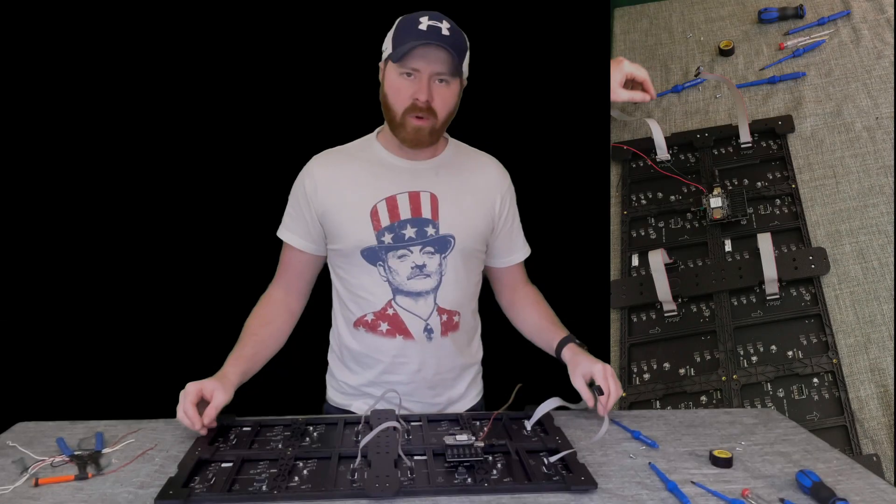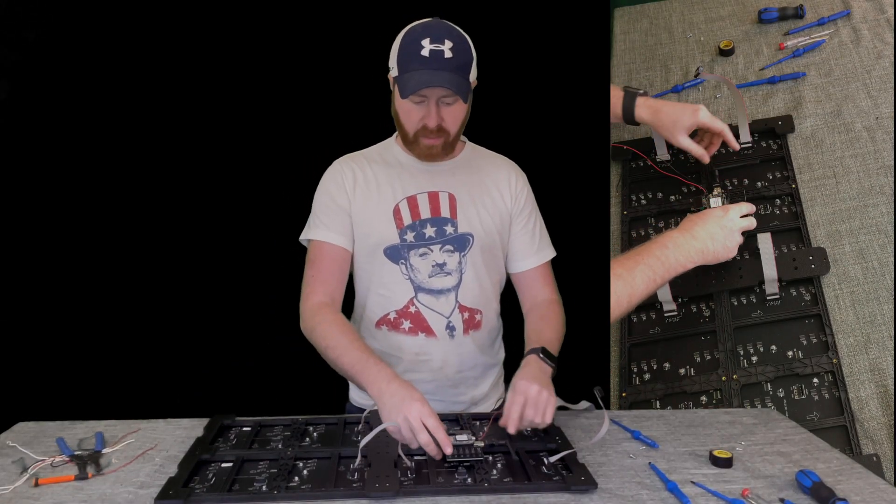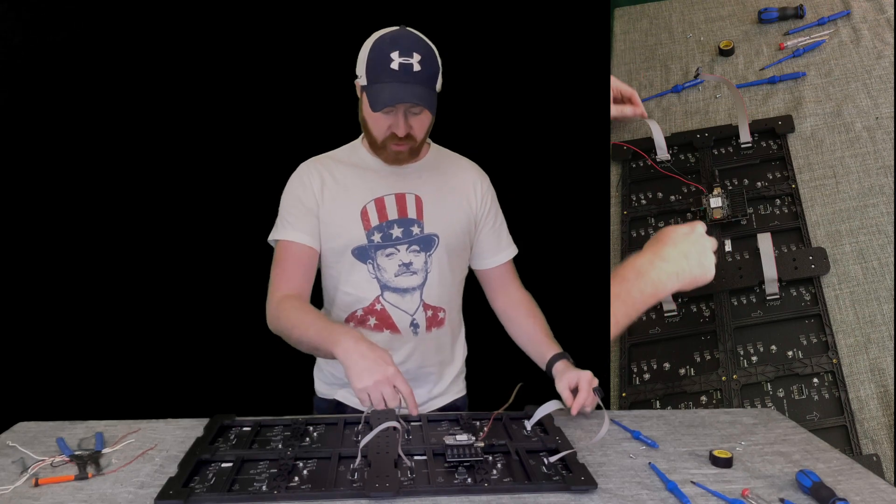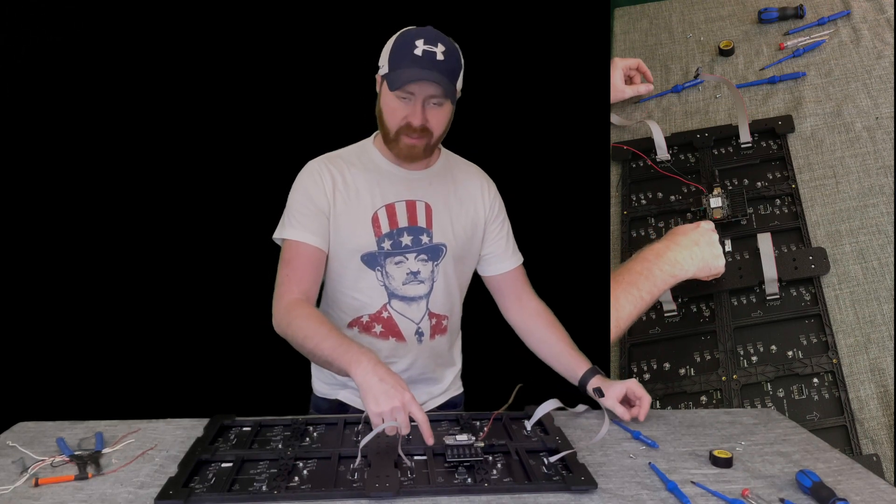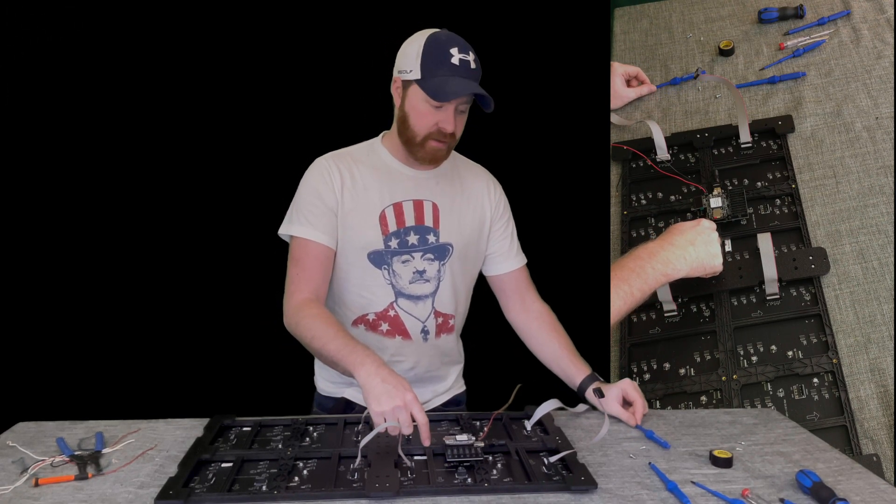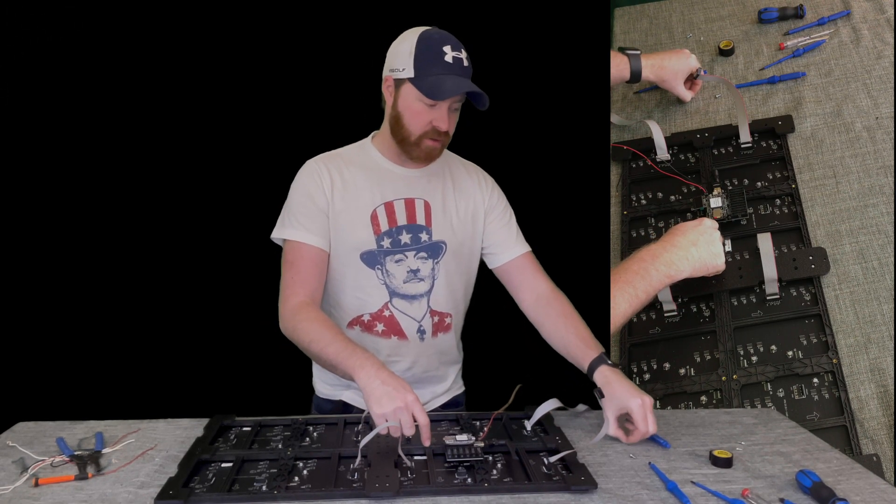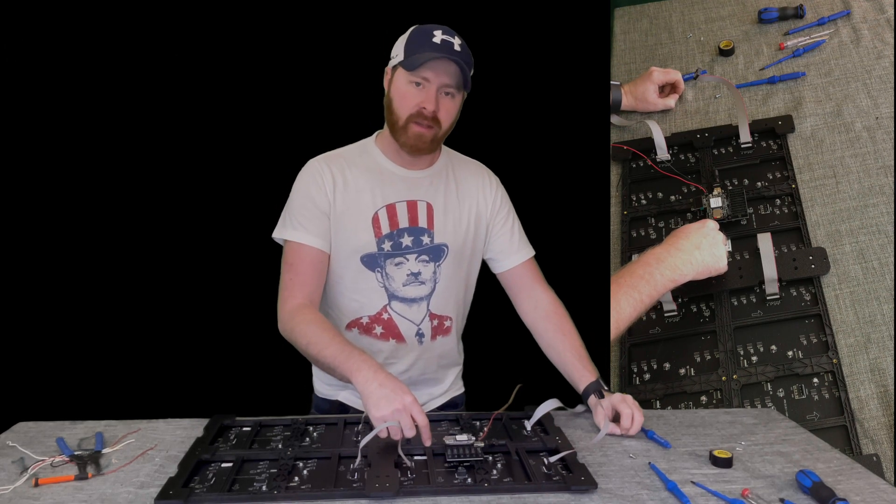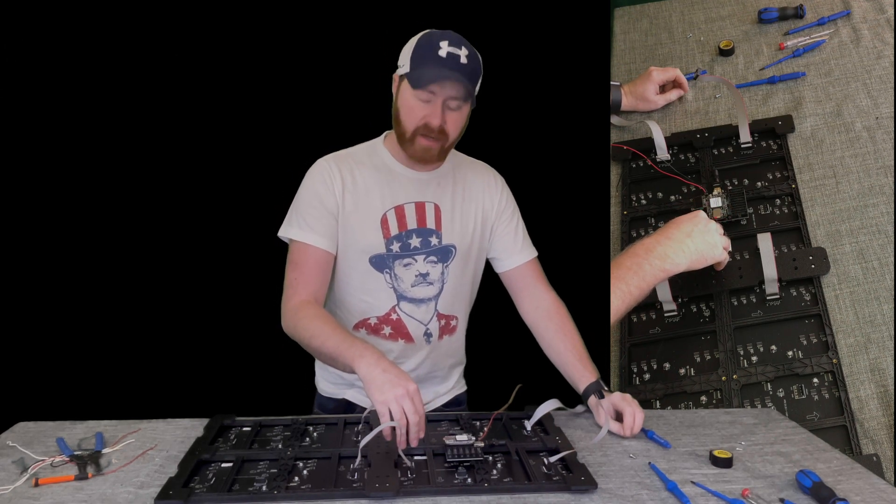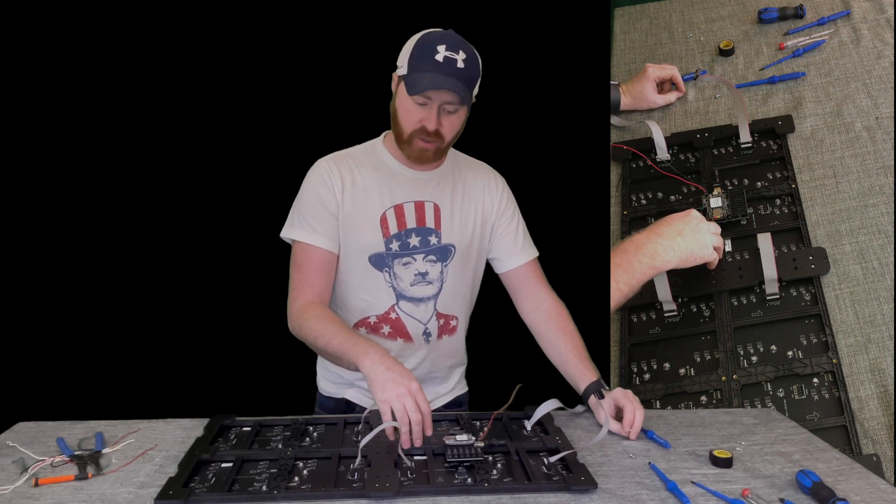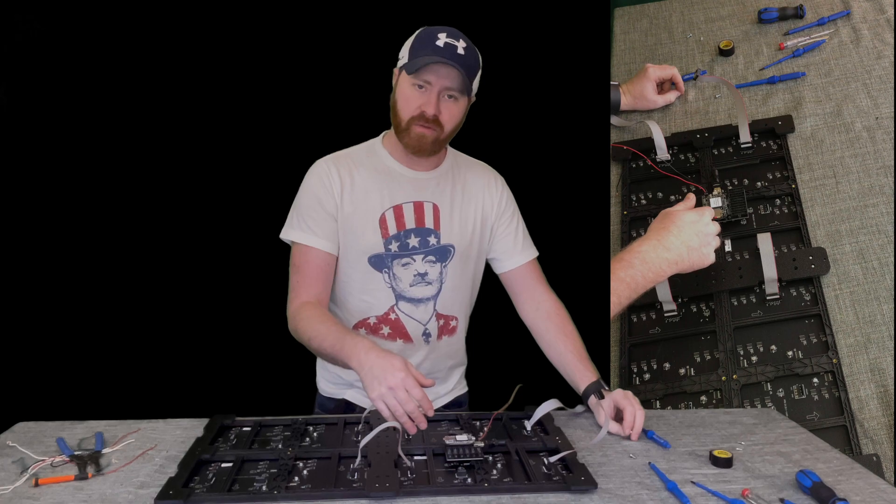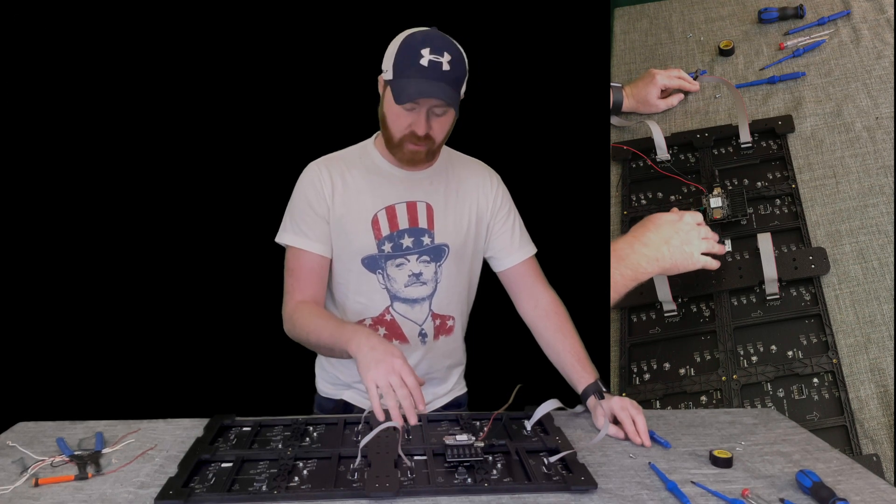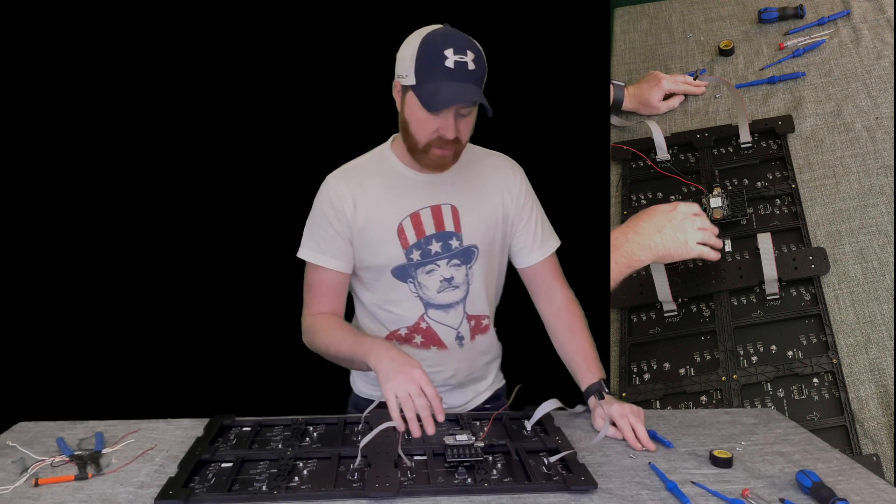So what we did with ours is we put the pocket beagle on the back. And then I just drilled a small hole into the plastic and then used the screws that it came with to mount it. You want to be very careful if you're going into this plastic. If you crack it or go too far you will damage the panel. So be very careful with that.